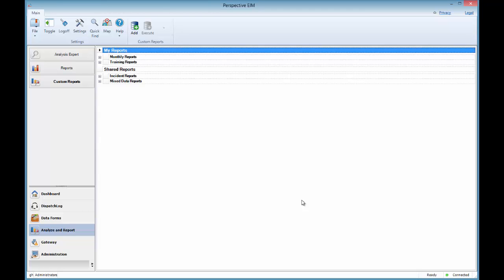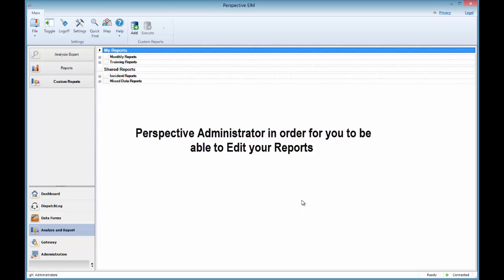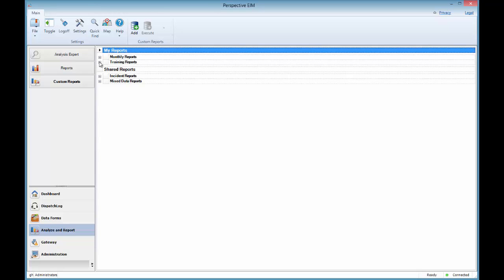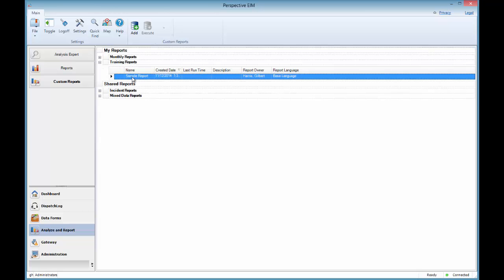As we started the process of adding a new report in the Custom Reports Accessing and Adding a New Report training session, we'll first look at how to edit a report since one has already been created. In order to be able to edit a custom report, you must have the manage privilege that is granted by your Perspective administrator. If so, select the report that you wish to edit, and click on the Edit button from the toolbar at the top of the screen.